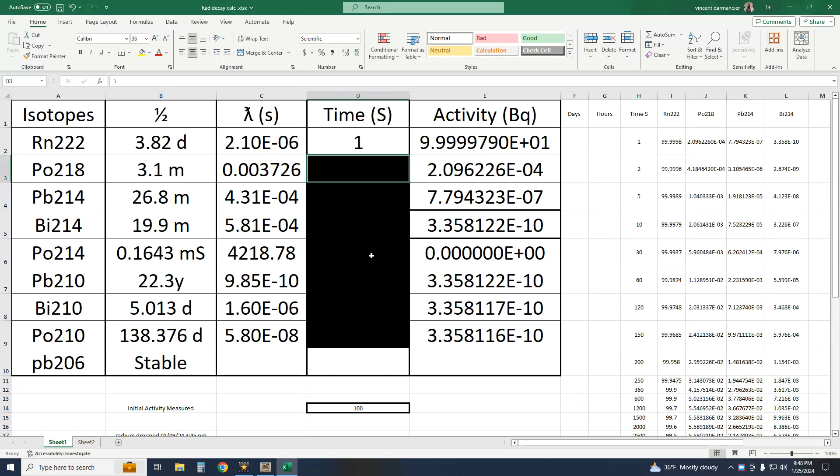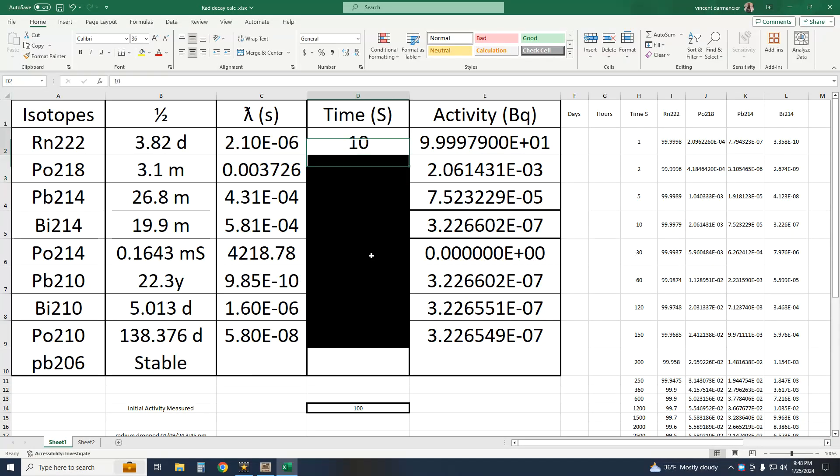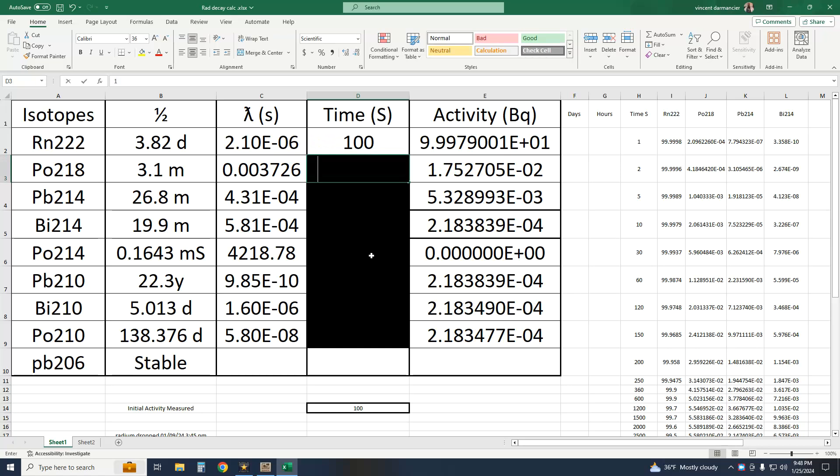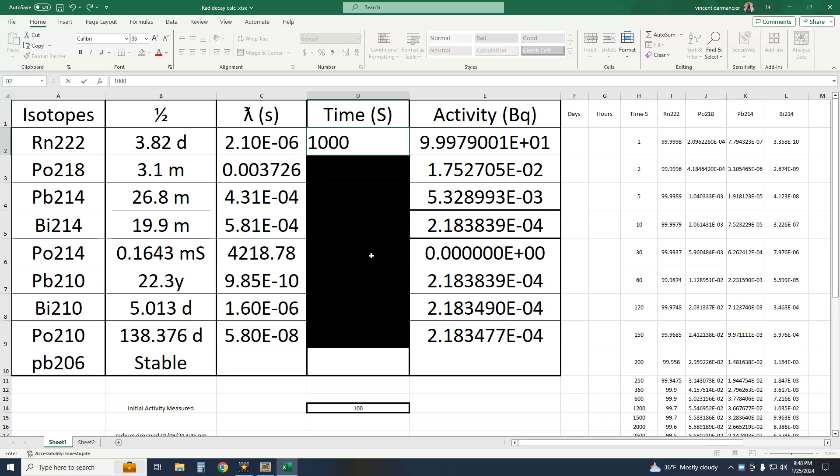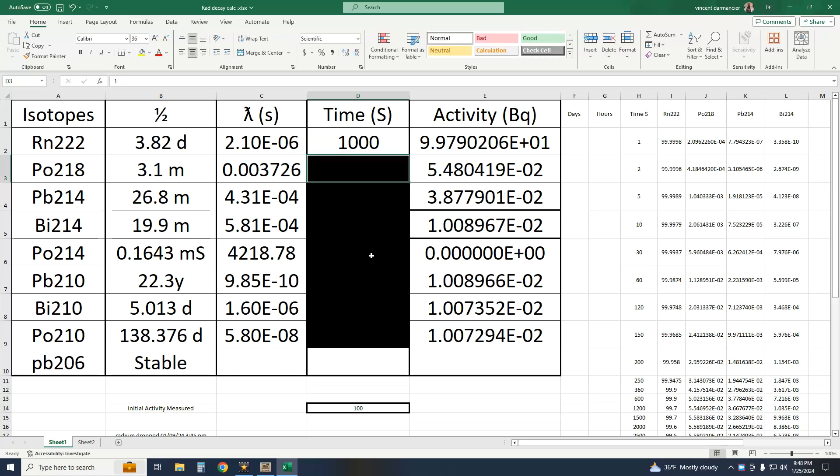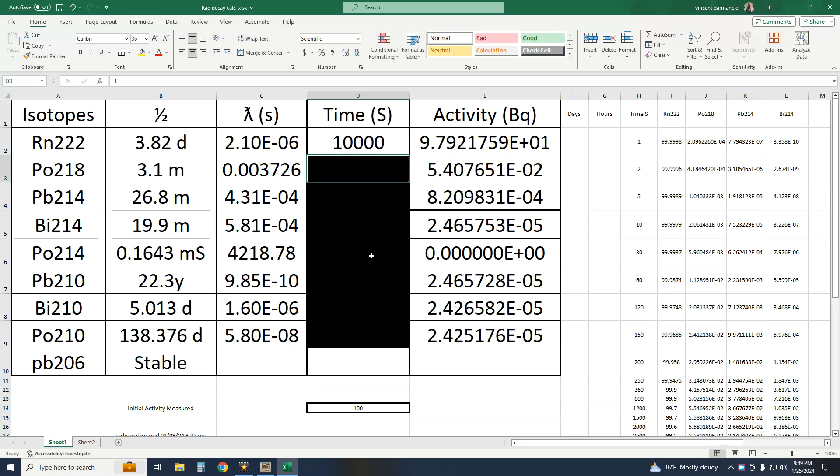Obviously, to see any lead-214, for example, some polonium-214 has to decay first. No parents, no daughters. And since some of them are vastly more active than their parents, their activity is much greater and shows up first, but they don't stick around very long.